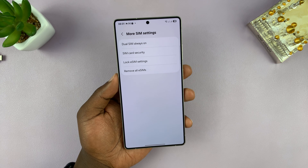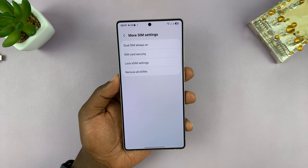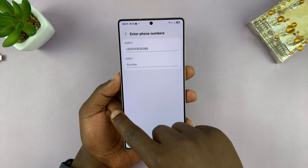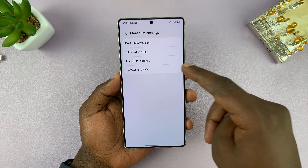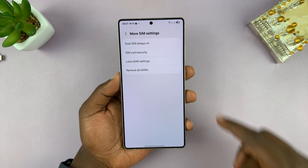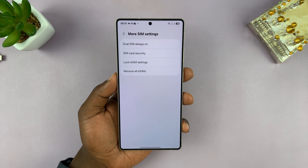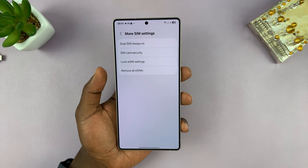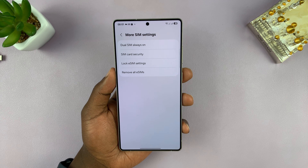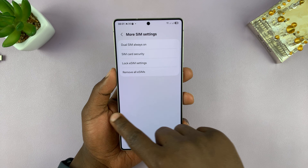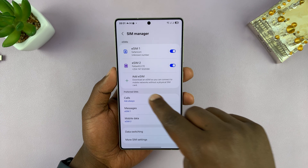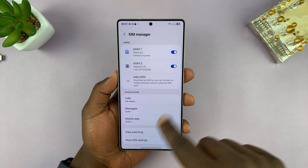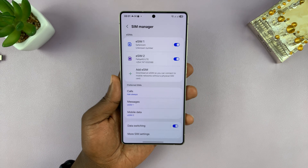You can also go into More SIM Settings, where you'll find options like Dual SIM Always On — which should be enabled by default — along with SIM card security, eSIM settings, and the option to remove all SIM cards. As far as managing your dual SIM setup, this is where everything is done.